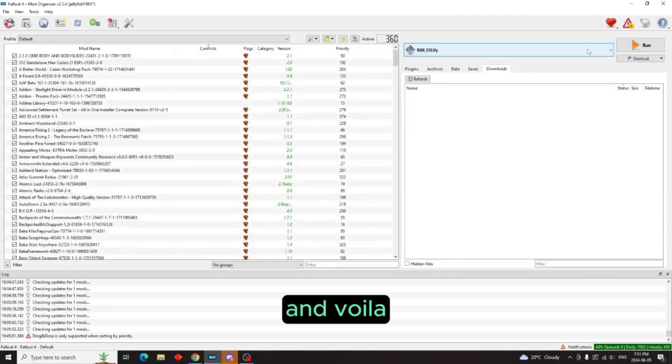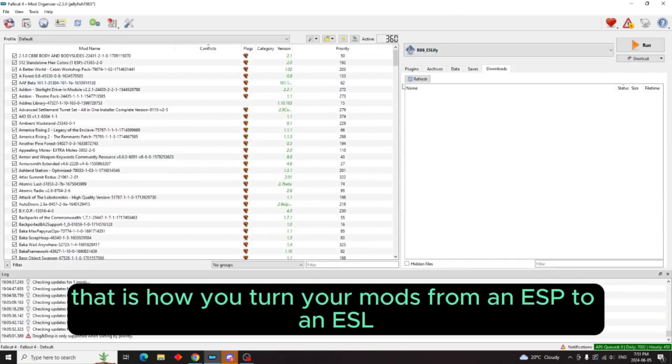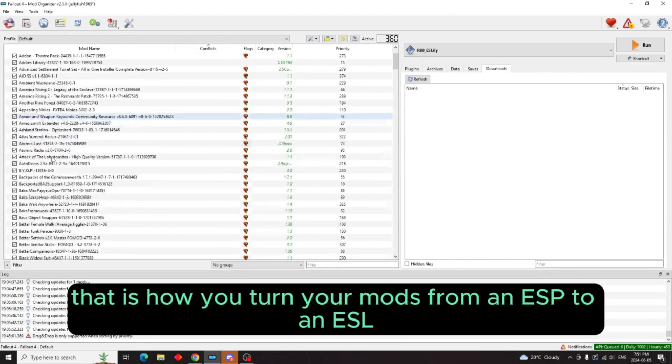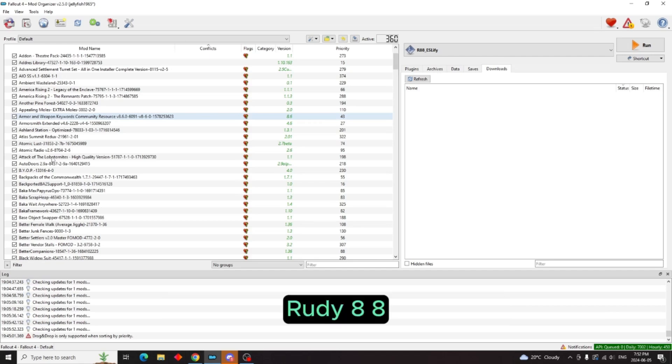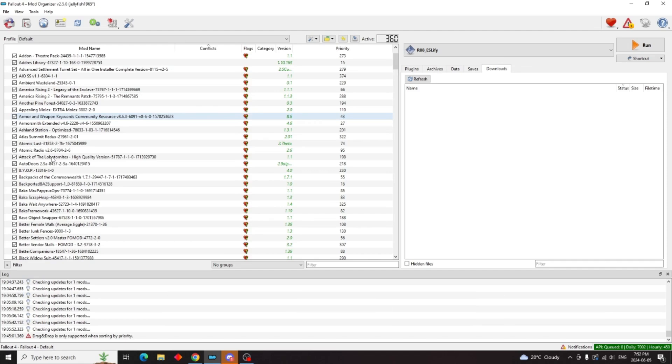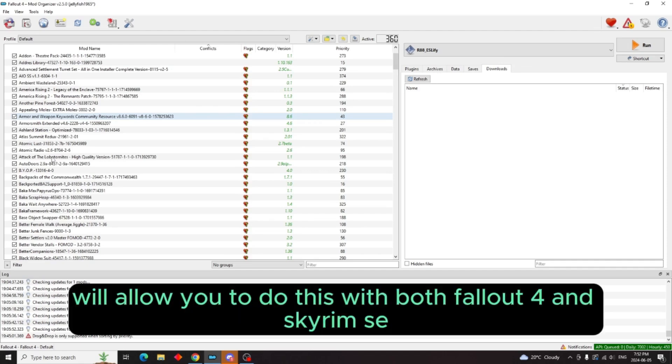And voila, that is how you turn your mods from an ESP to an ESL in Mod Organizer 2. Rudy 88, Rudy 88 ESLified, will allow you to do this with both Fallout and Fallout 4.